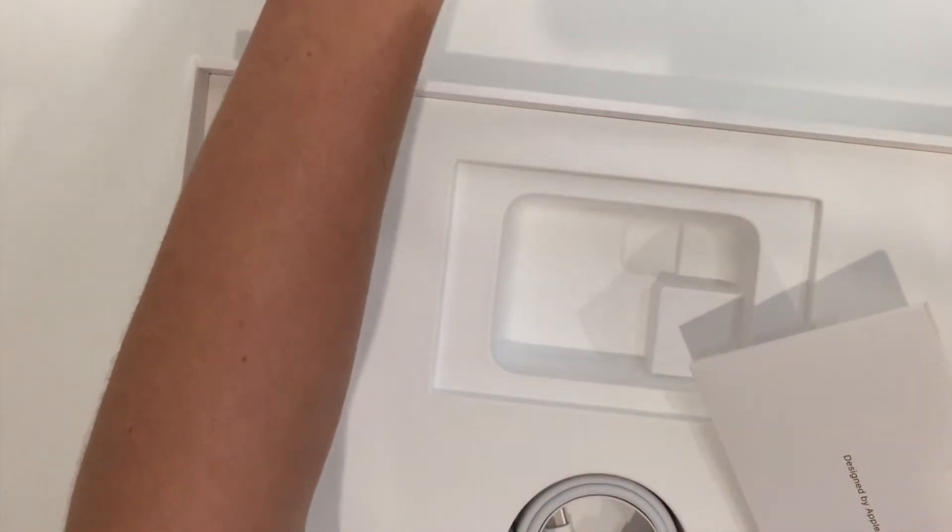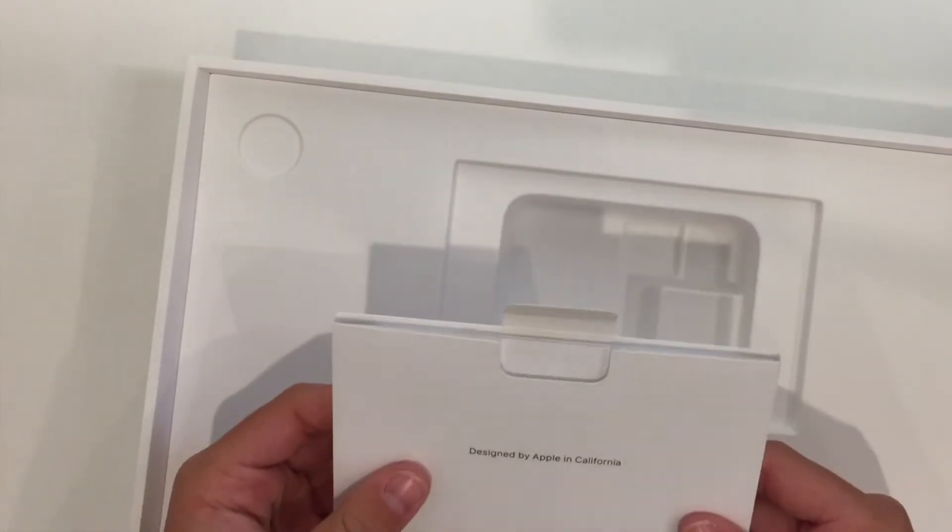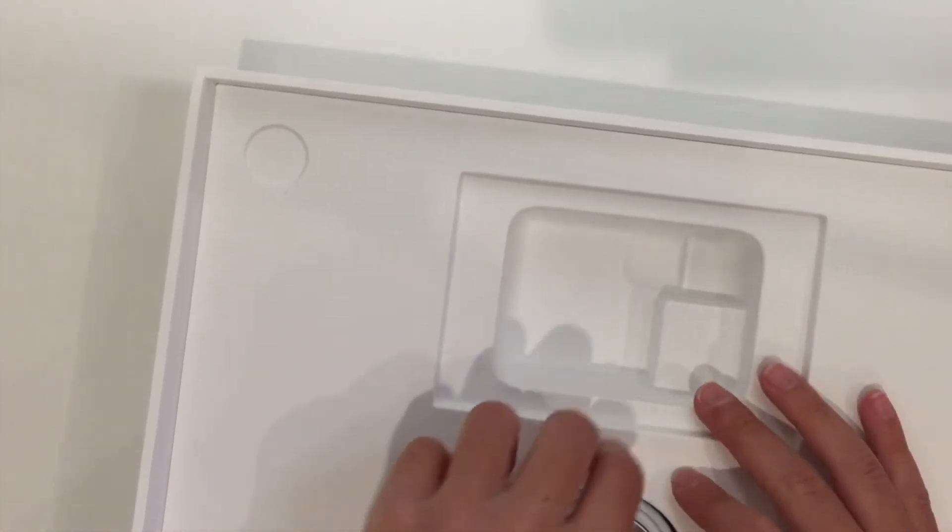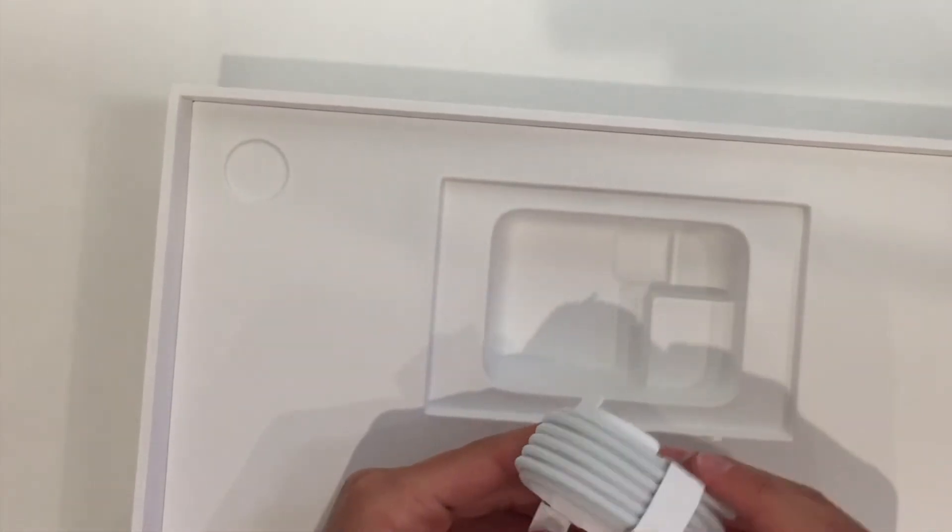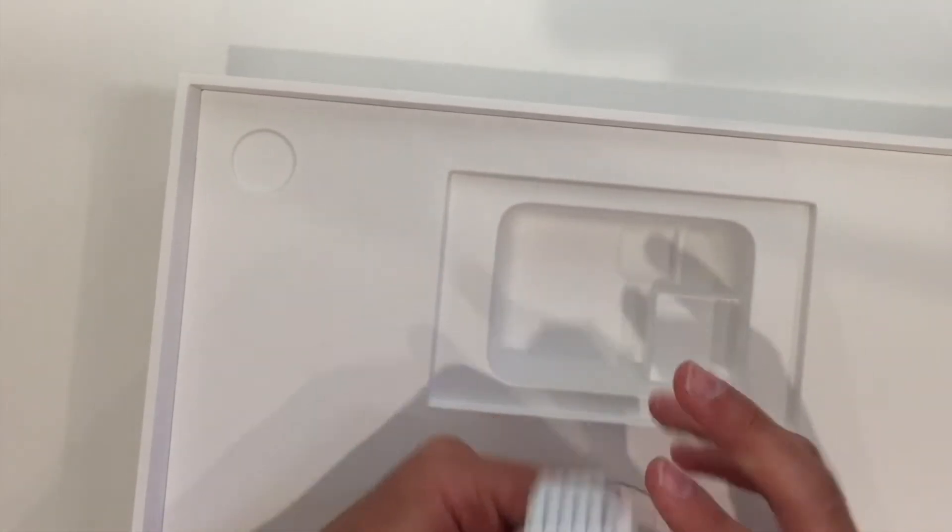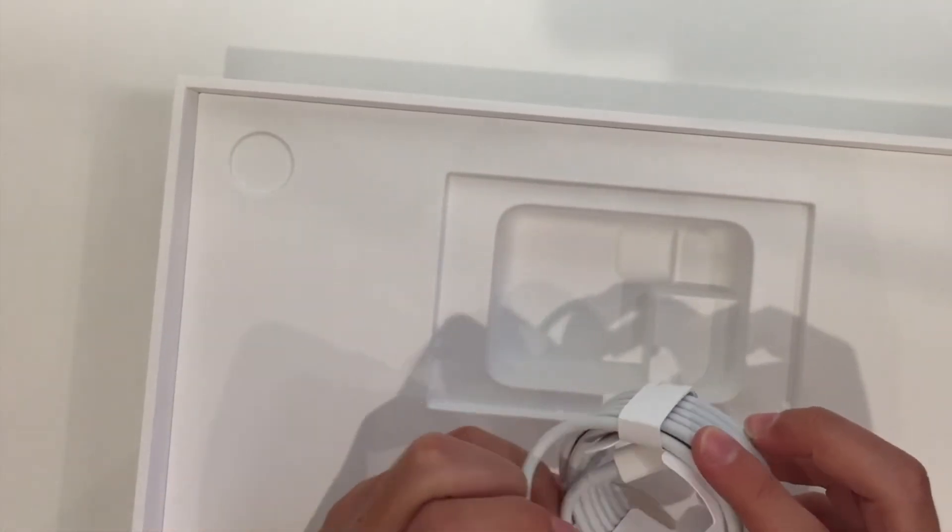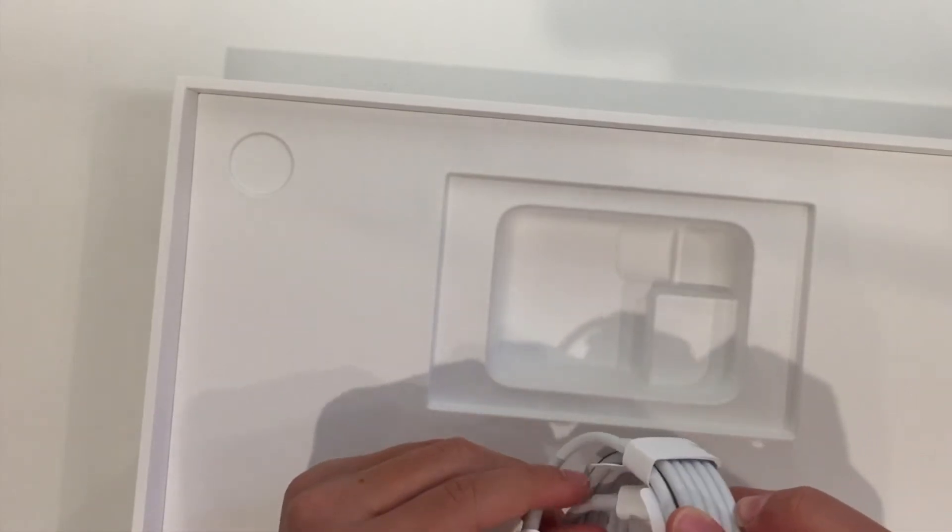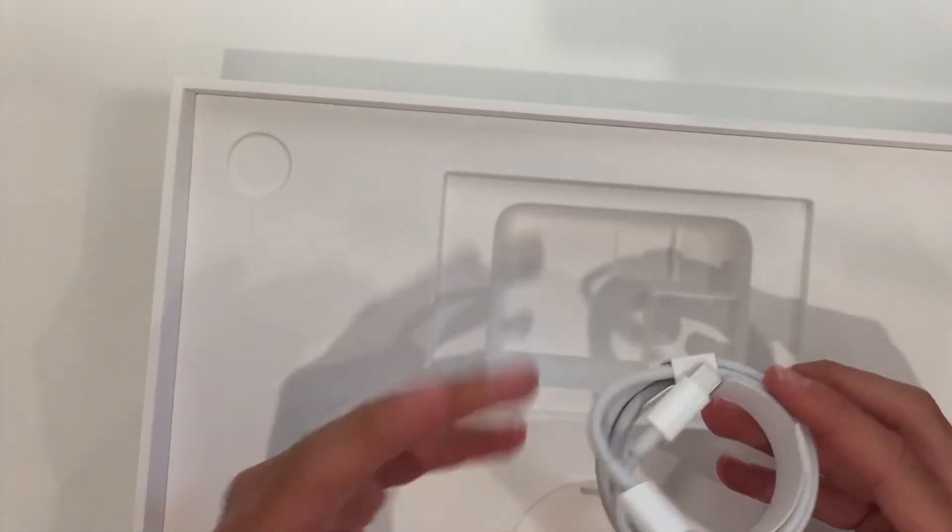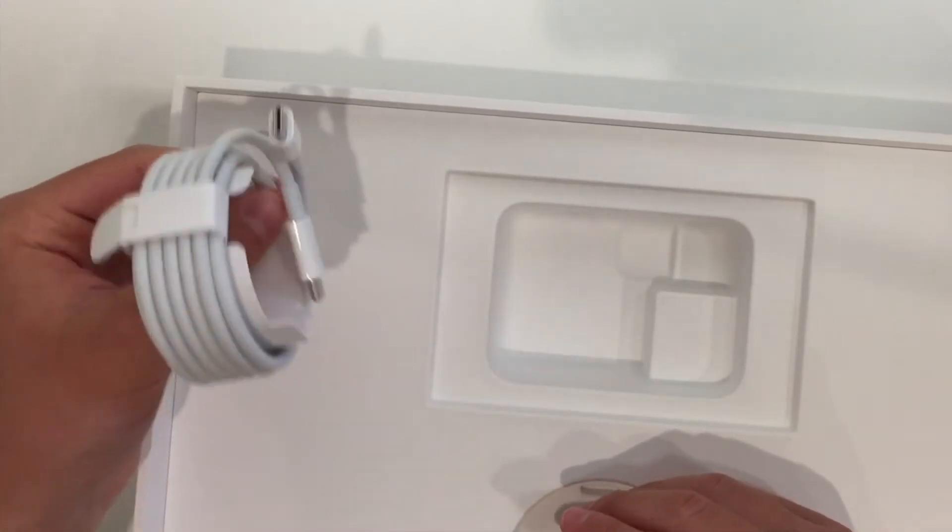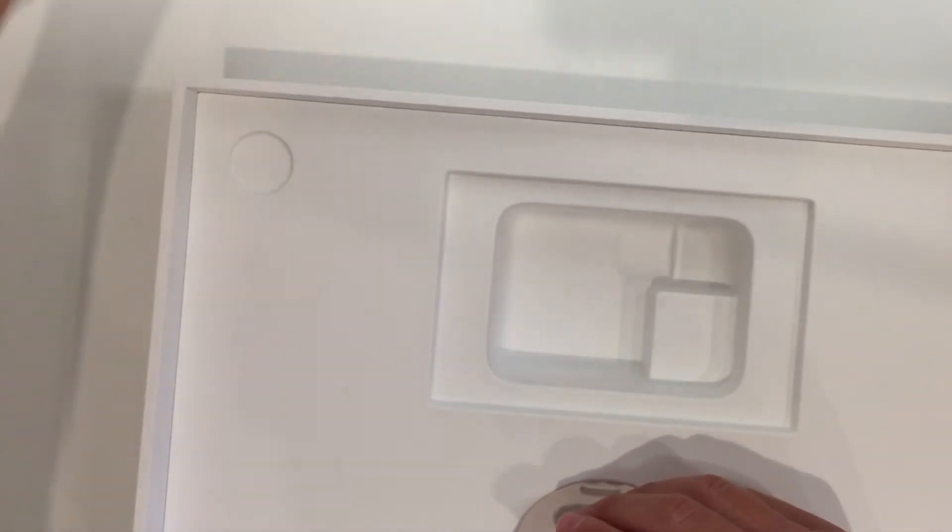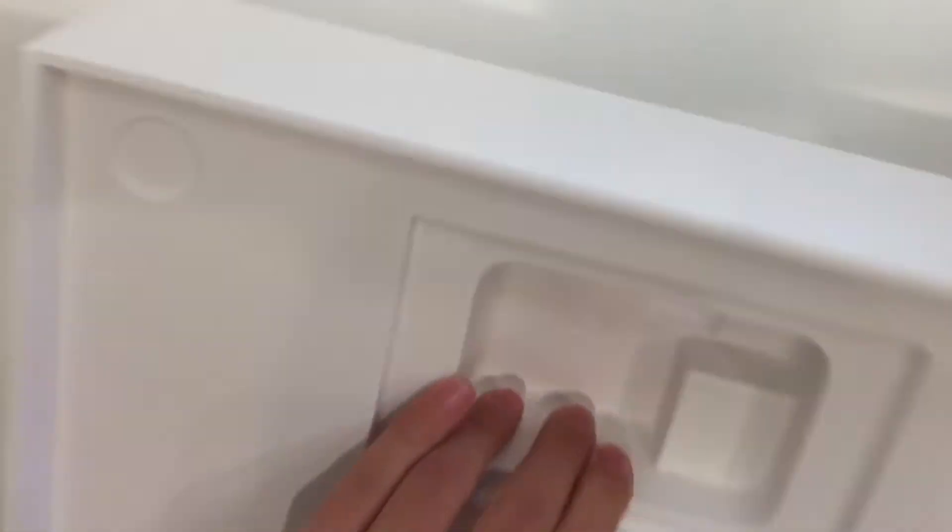So we've got the charger. Designed in Apple, California. Just the same as what it's like with all other Apple products. It's a USB, not too sure what cable it is, but it is the cable that you can charge your laptop with. So, that's very important. And yeah, that's it for the packaging.